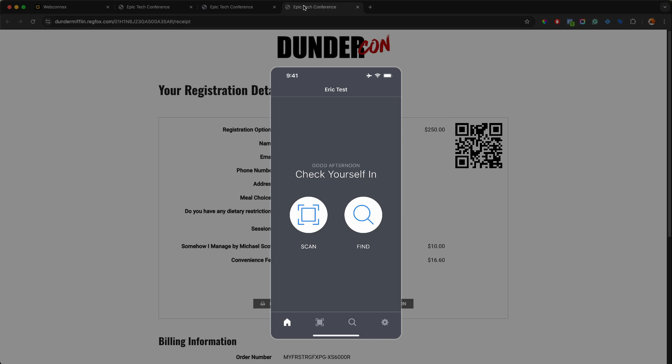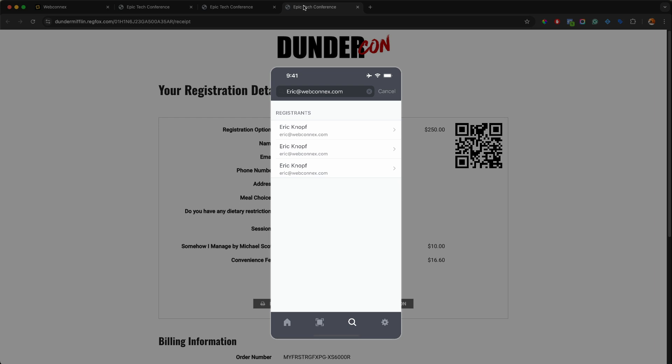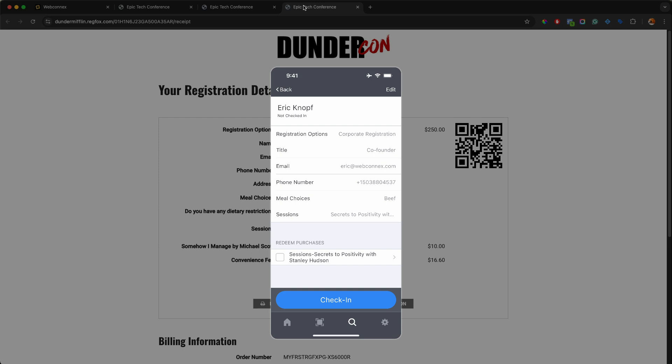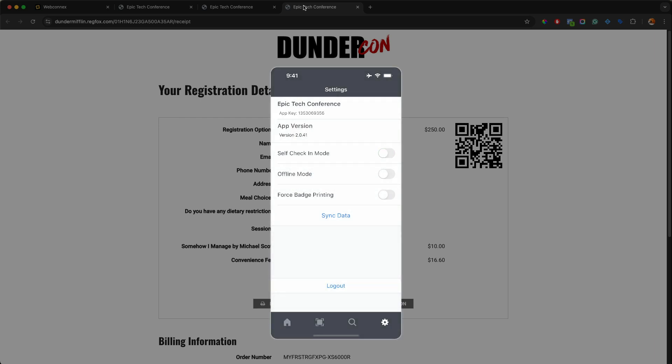And you also can look yourself up. So we'll go to look up here and it says, find yourself by using the email you signed up with. So let's go and search for me in search. And again, I've been testing this a lot. So you can see I'm in here three times, but you can choose there and I can now self-check myself in. And that's how you do it. So to exit self-check-in mode, we just re-enter the password again and we'll turn off self-check-in. And now I'm back out.